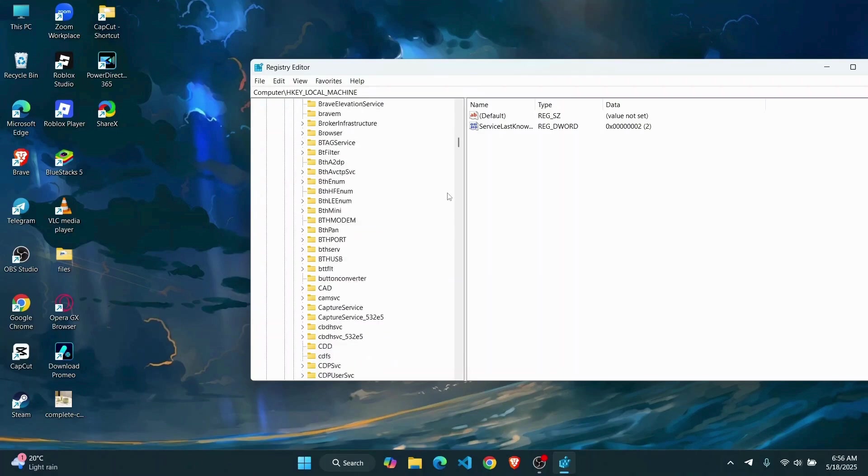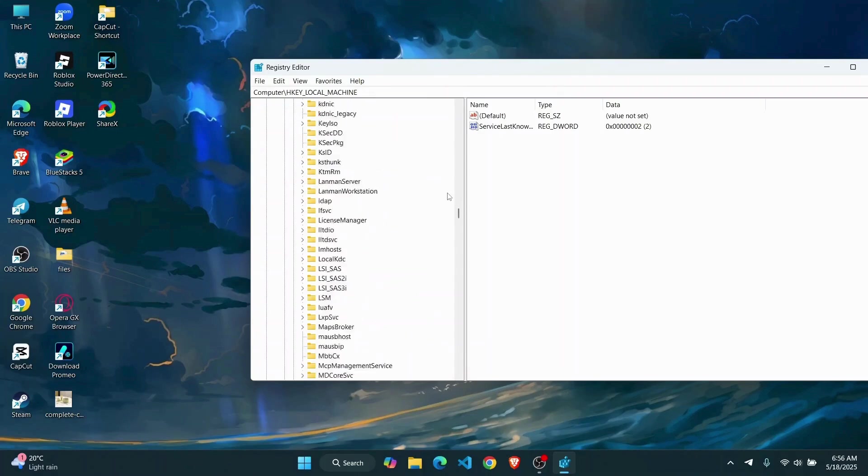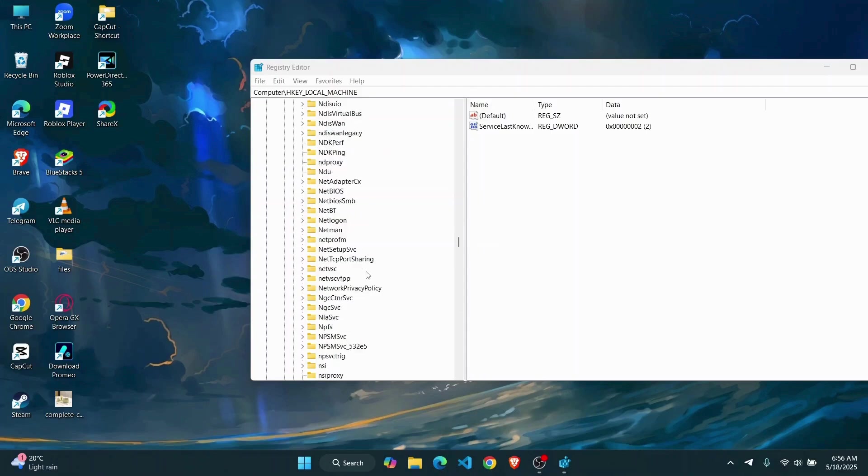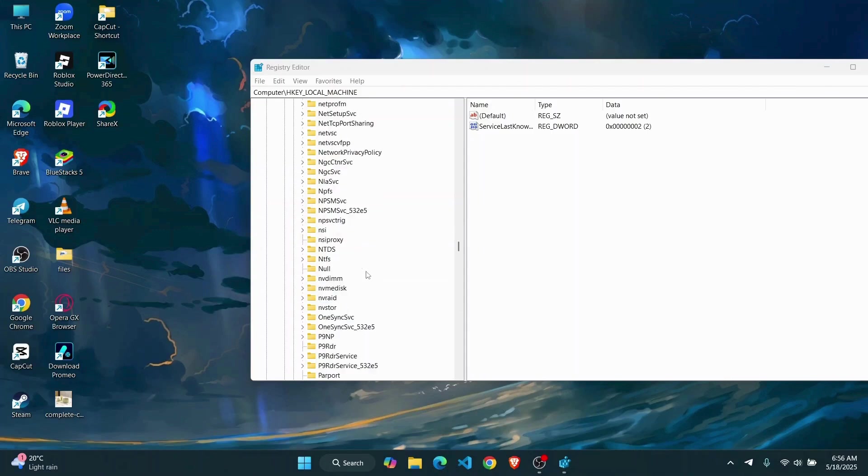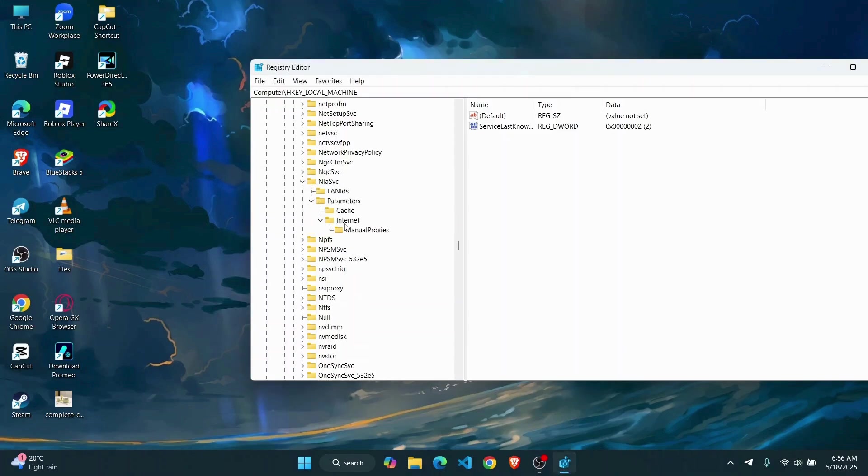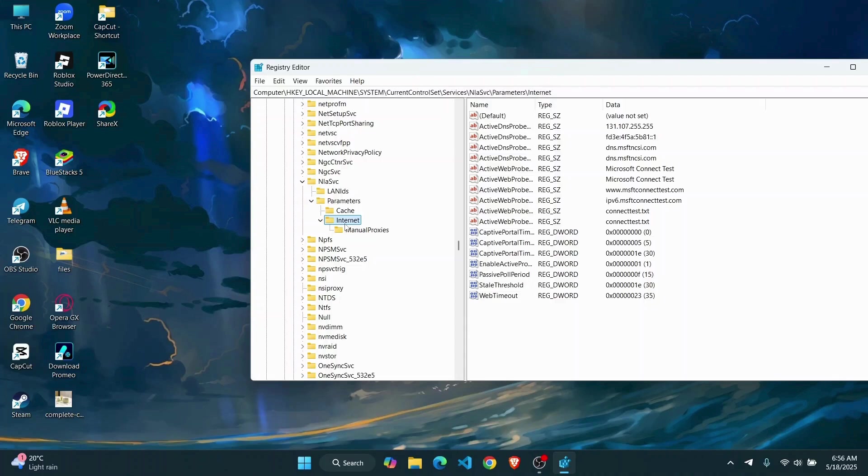Then find Services. Once you've expanded the Services folder, you're going to have to find a folder that starts with N, which is right here. It's something like NlaSvc. So just go to NLA and then you're going to have to find this folder right here, then go to Parameters, then go to Internet and click on it.